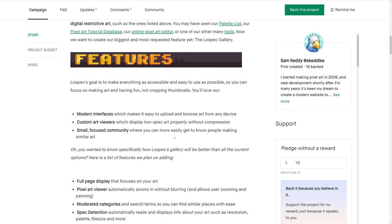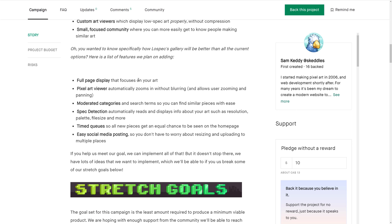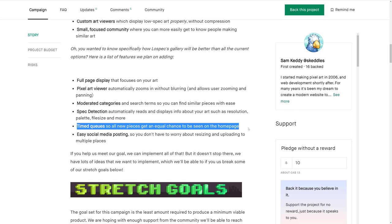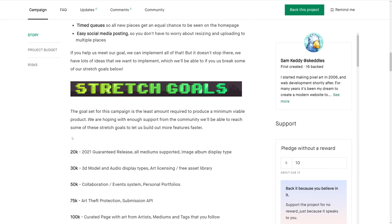Their goal here is to make everything as accessible and easy to use as possible — you can focus on making art and having fun, not cropping thumbnails. They're going to have a modern interface, custom art viewers which display low spec art properly without compression, and a small focused community where you can more easily get to know people making similar art. Specifically, LowSpec Gallery will be better than current options with full page display, a pixel art viewer that automatically zooms in without blurring, moderated categories and search terms, spec detection that automatically reads and displays info about your art such as resolution, palette, and file size, timed cues so all new pieces get an equal chance on the front page, and easy social media posting so you don't have to worry about resizing and uploading to multiple places.